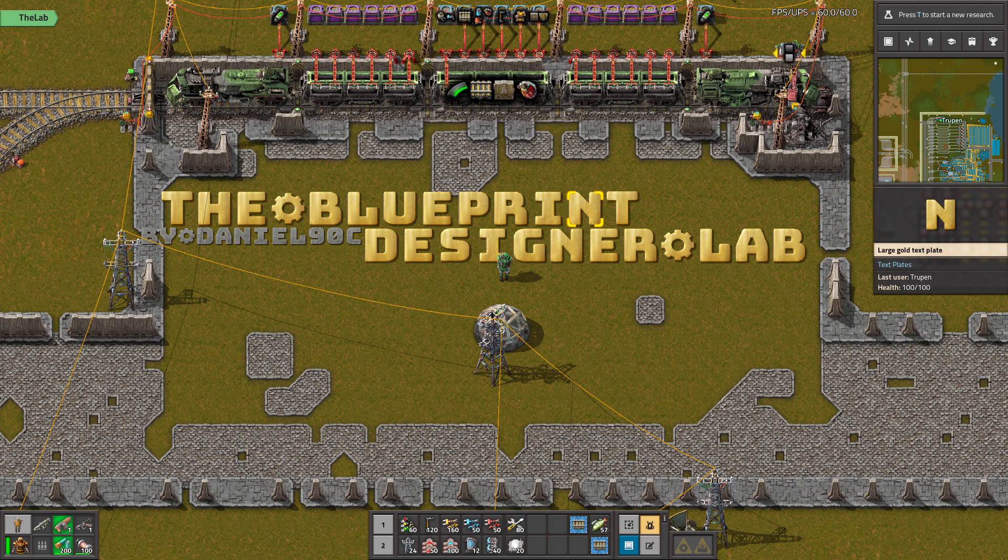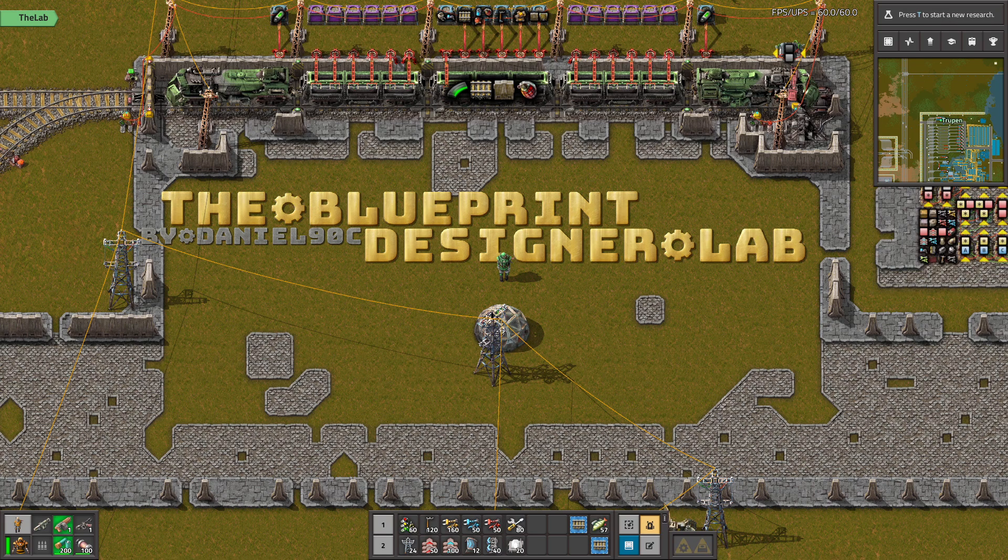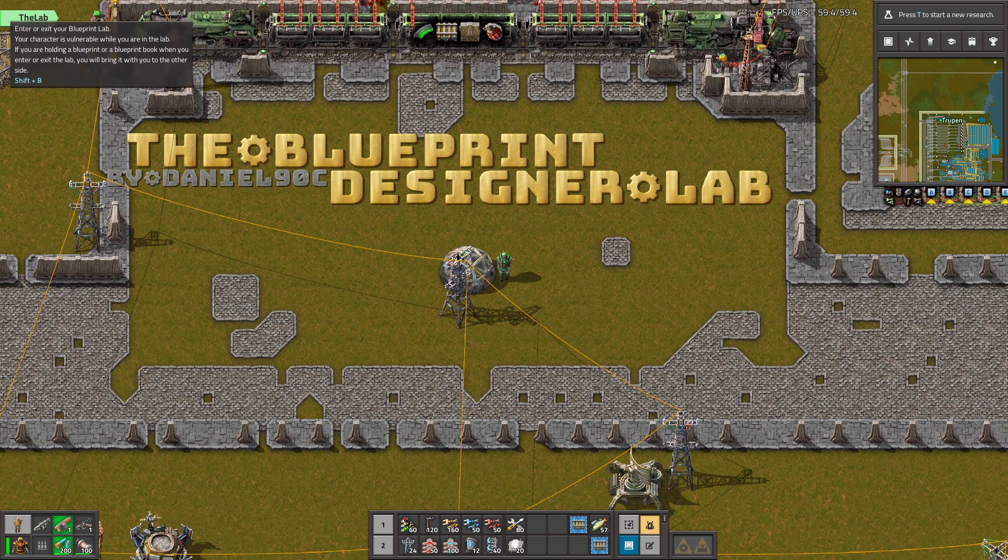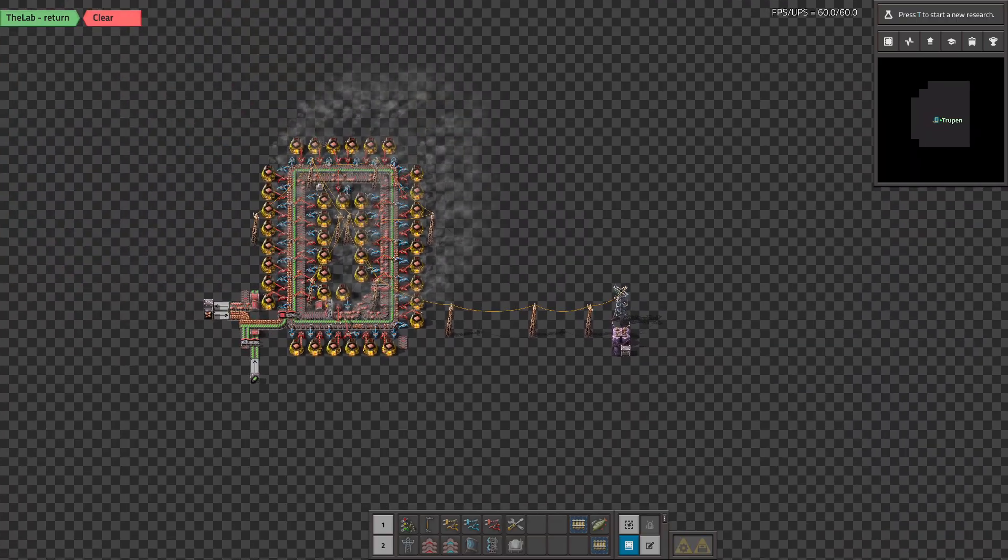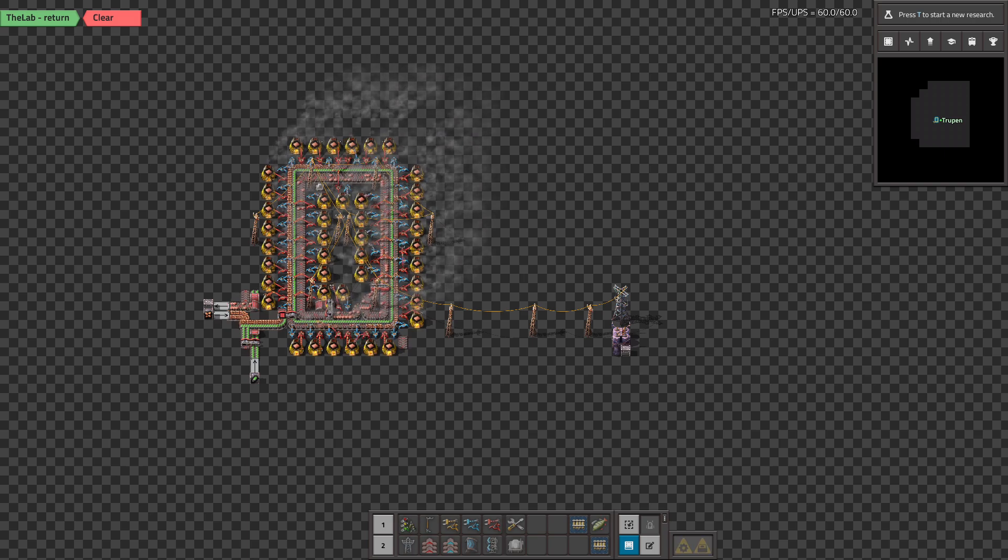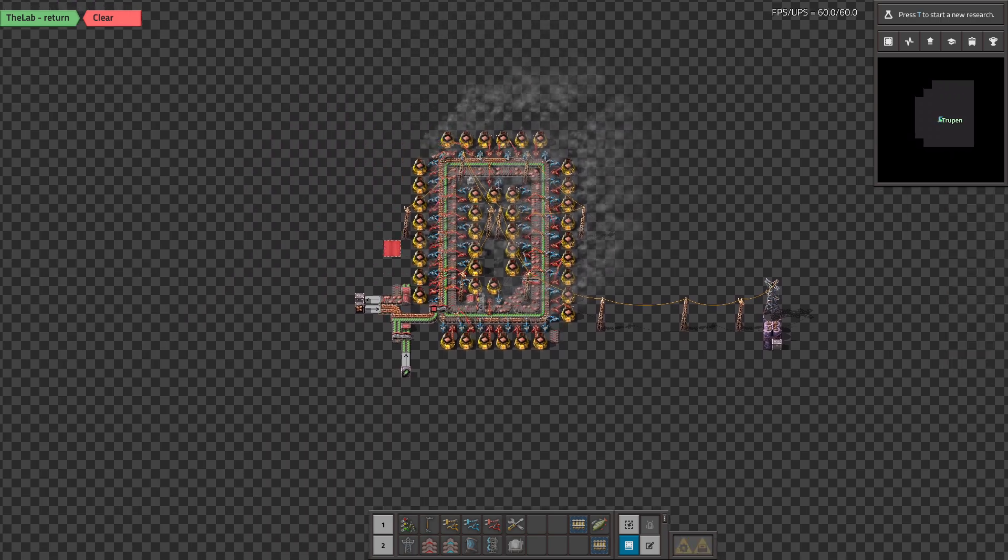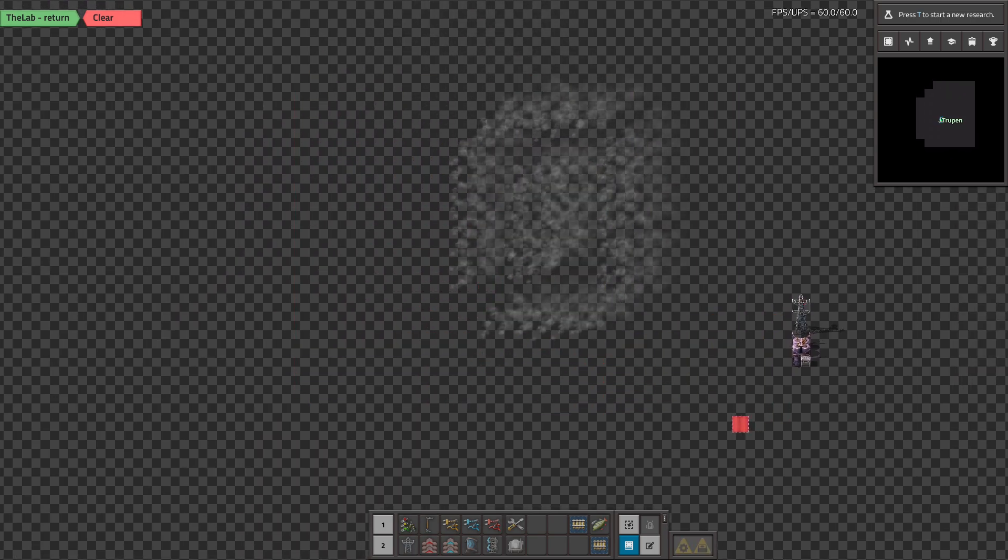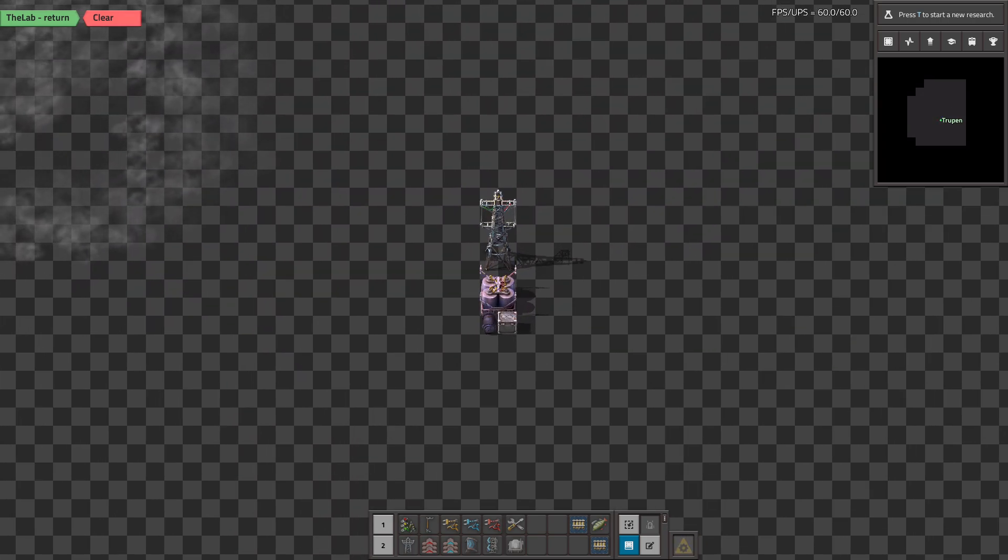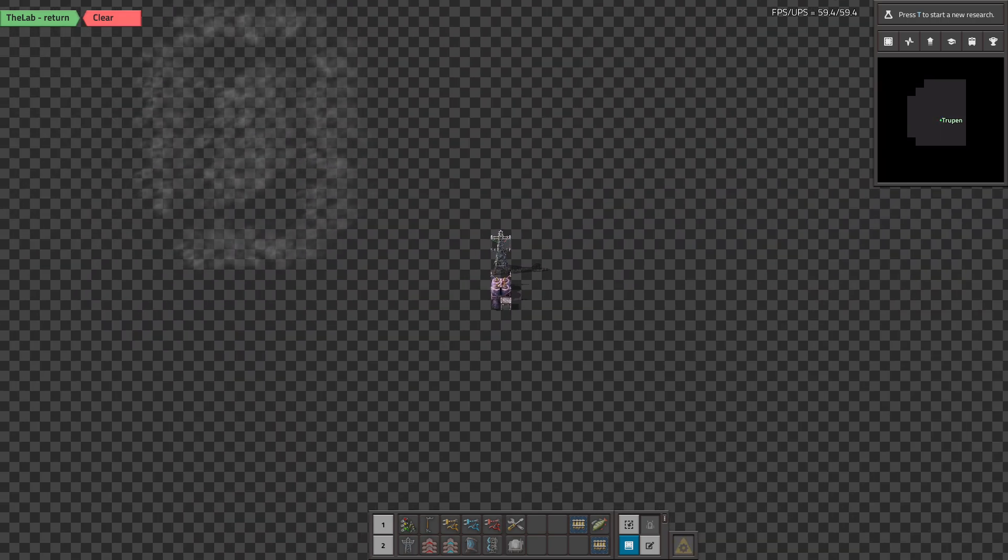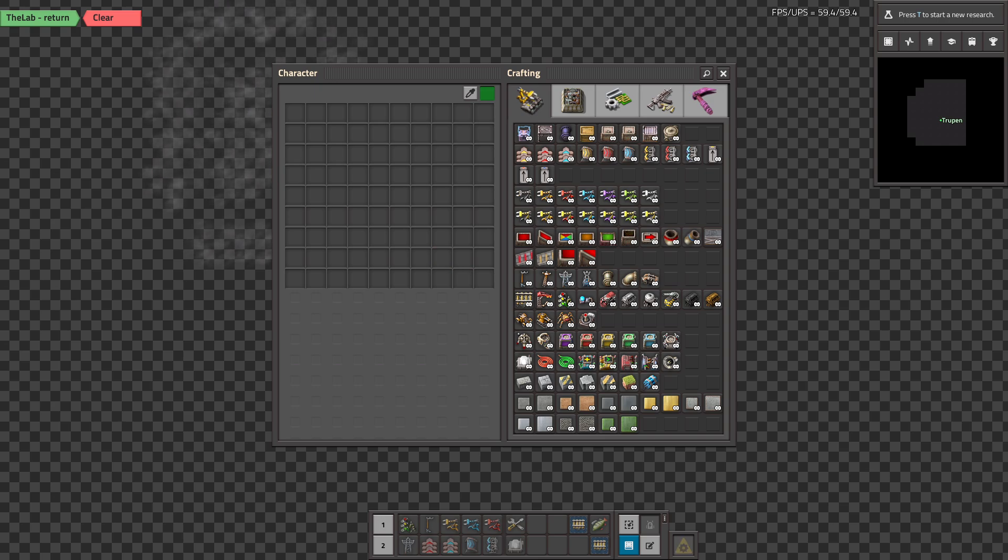Hello guys! In the Blueprint Designer Lab, thanks to this mod you can access this new dimension where you can test your blueprints.